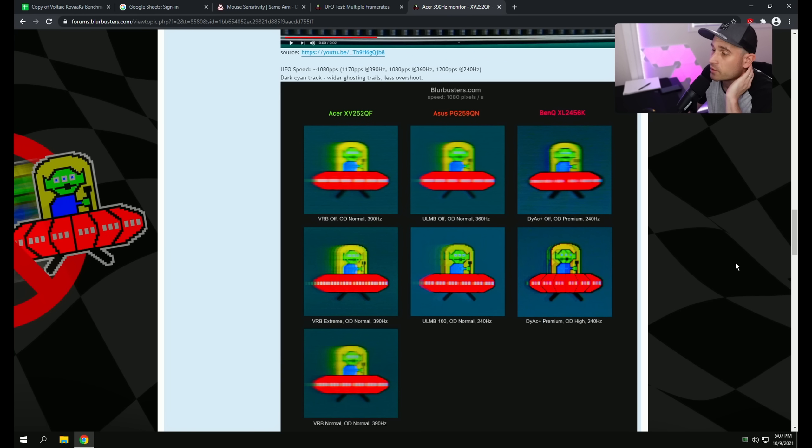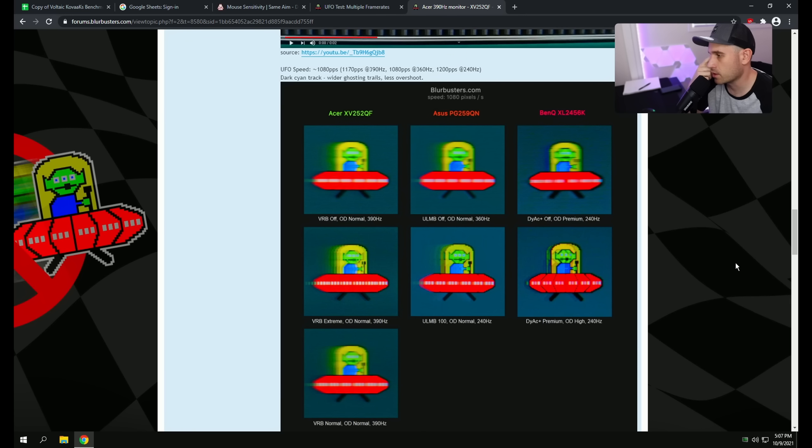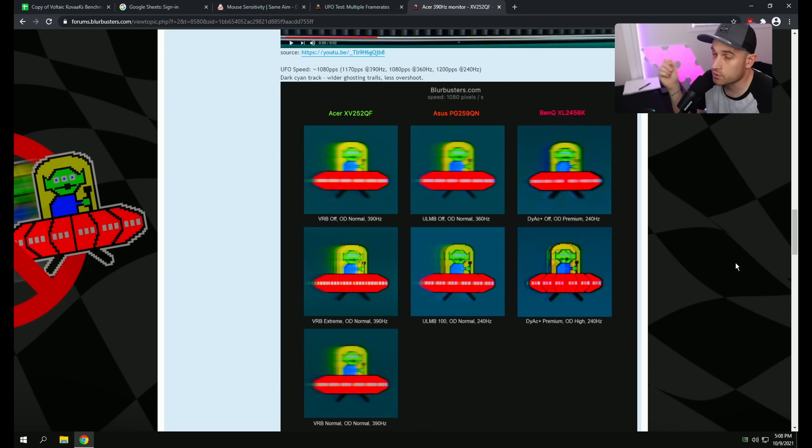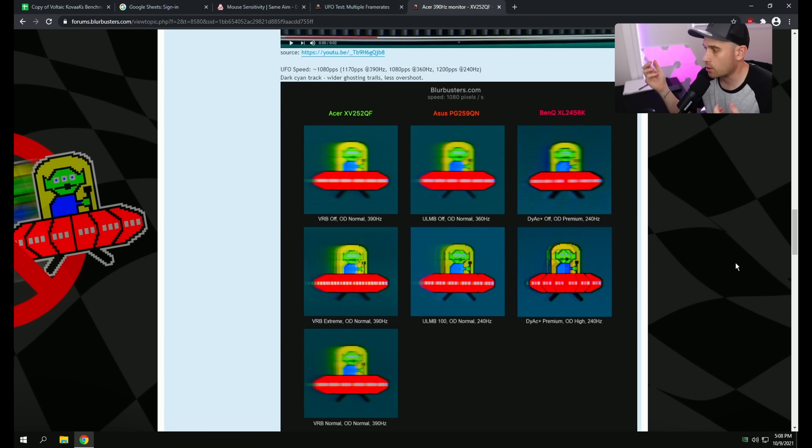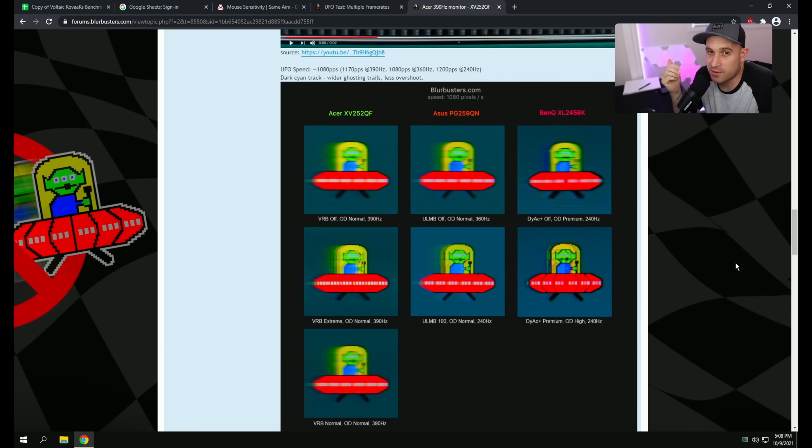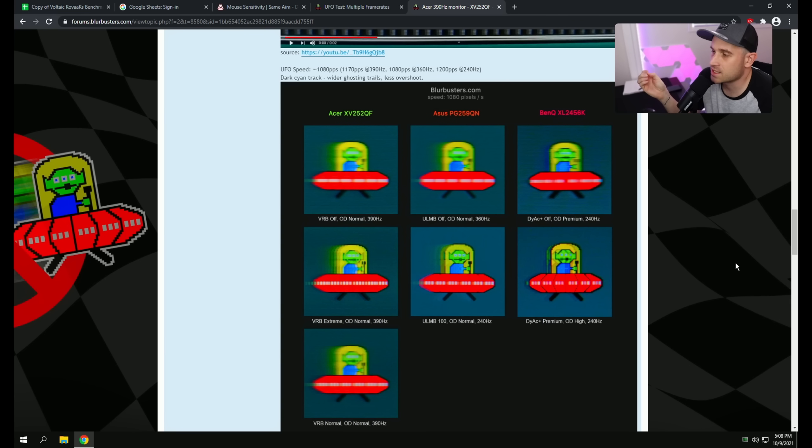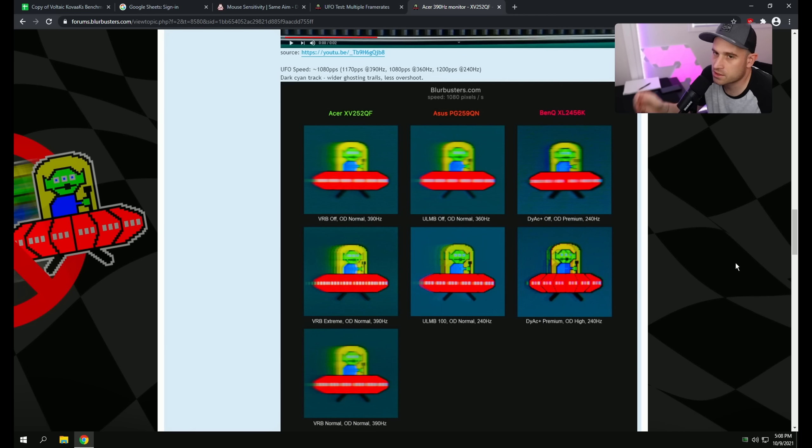Alright guys, another quick update regarding black frame insertion or VRB. Something really annoying, every time the screen will flicker, so either you turn the monitor on and off or you restart the PC or sometimes when the game goes into full screen, that setting actually gets reset. Every time you have to manually go back into the monitor settings and turn VRB back on or black frame insertion back on. So, that's a little bit of an annoying bug, I wish it would just permanently stay on no matter what, but I just thought I'd mention that here. Incredibly clear though, really nice.